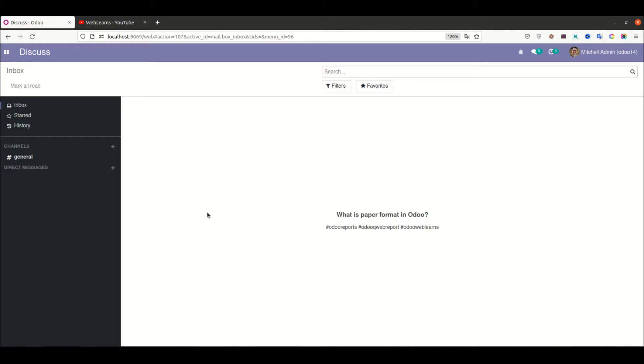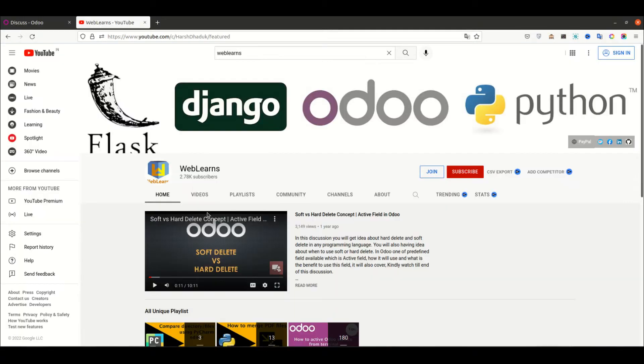Hello community, I hope you are doing good. In this discussion we'll see what is paper format and how to implement paper format in Odoo. In case you missed the previous discussion about how to extend QWeb template, please check the link in the description.